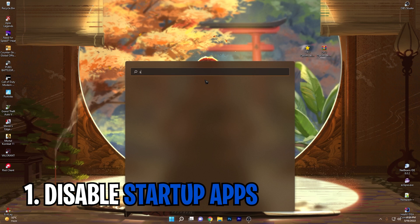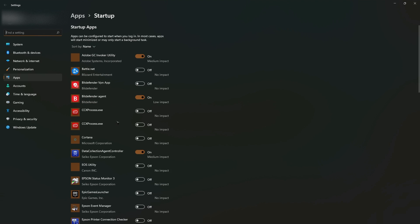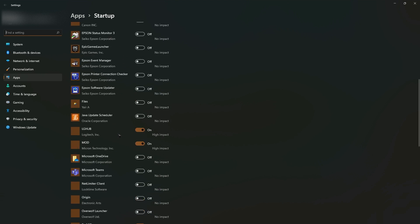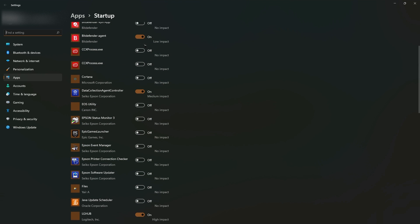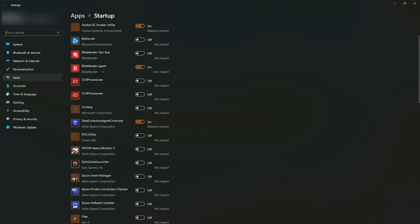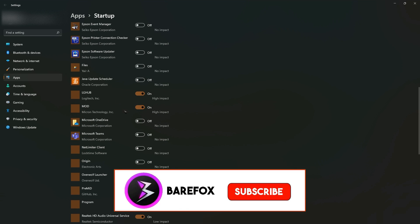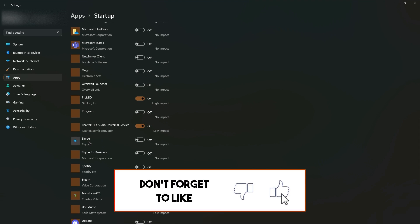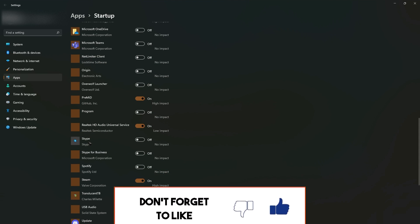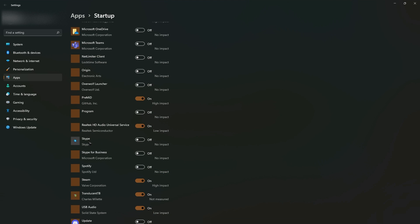Now let's move to our actual step number one, which is disabling startup apps. Search for 'Startup Apps' and you'll get a list of all the apps on your computer. Make sure to disable most of them because they are not needed. I'm not disabling my Bitdefender agent since that's my antivirus, but disable all other unwanted applications.